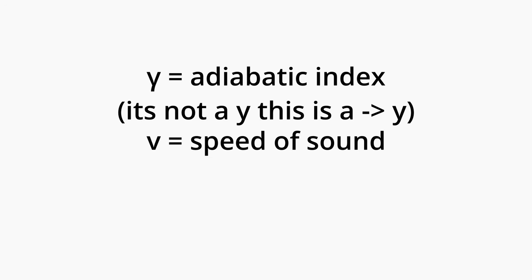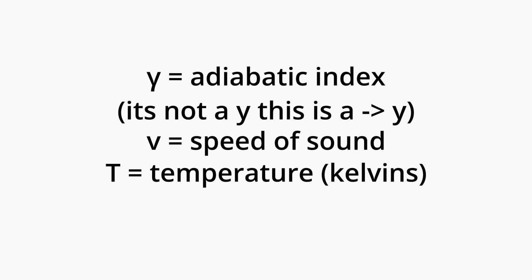With V being the speed of sound, gamma being the adiabatic index, which is just an index for recording the behavior of gases reacting to stimuli, R being the specific gas constant, T being the temperature in Kelvins, and M being the molar mass of the gas.